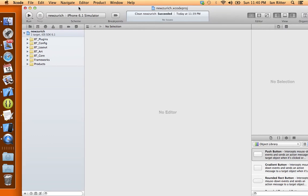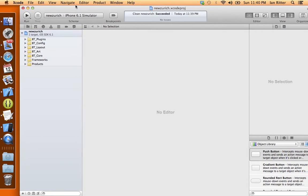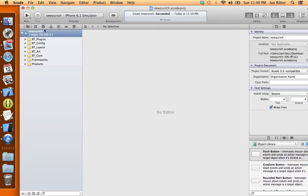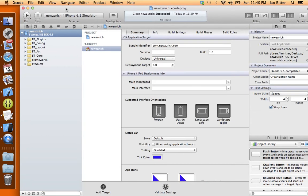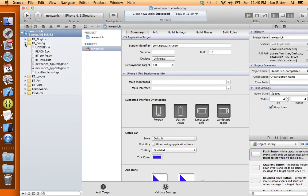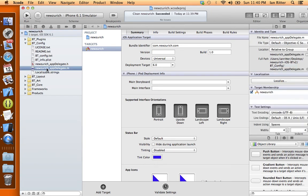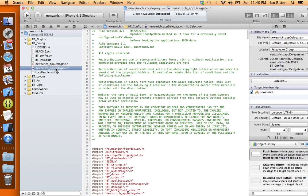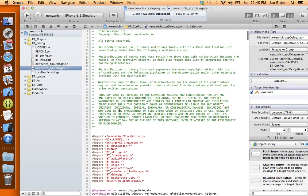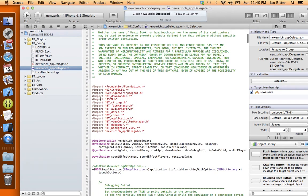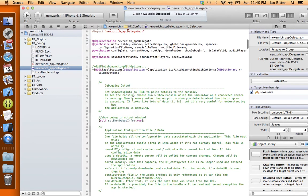Now I'm going to go to my New Zurich BuzzTouch project in Xcode and I'm going to look in my bt config folder at the app delegate.m file for my project. And we can see here that the Scringo agent was already imported.